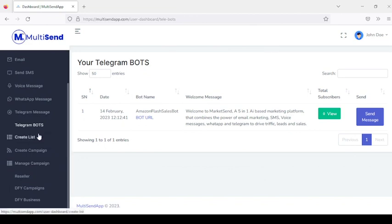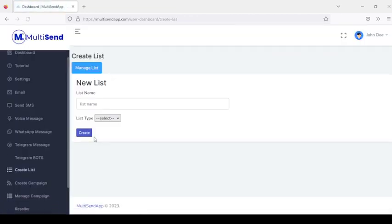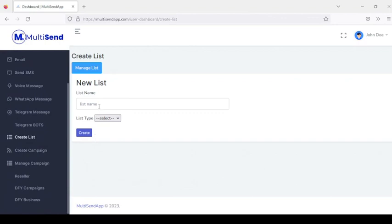The next section is where you create your lists. You enter a list name and choose the list type — either an email list or a phone list.